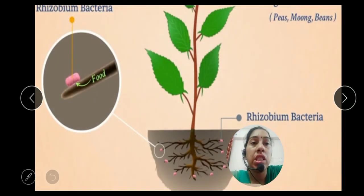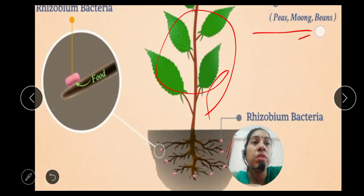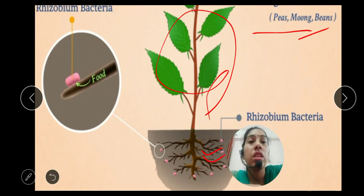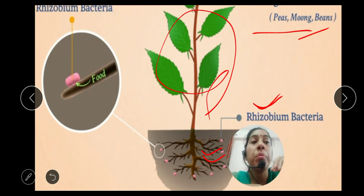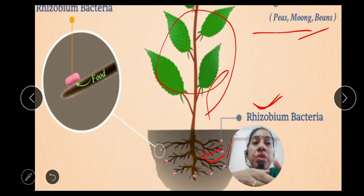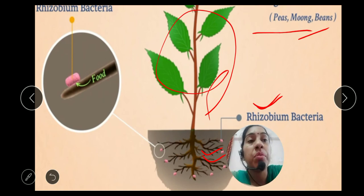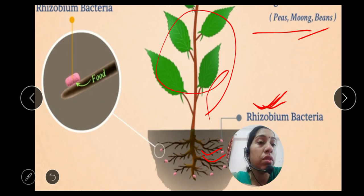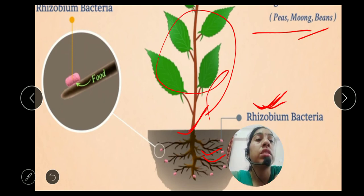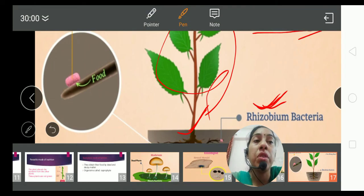Another example of symbiotic nutrition is found in pulses — like pea, moong, and beans. In their roots, there is a bacteria called Rhizobium. The root and Rhizobium bacteria have a symbiotic relationship. The Rhizobium bacteria fix atmospheric nitrogen, which is easily absorbed by the plant, and in return the plant gives food to the Rhizobium bacteria.